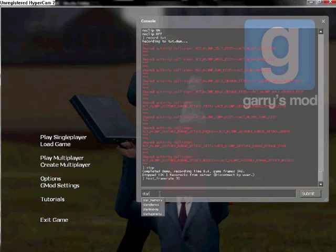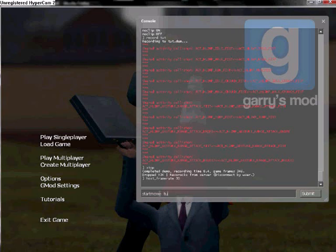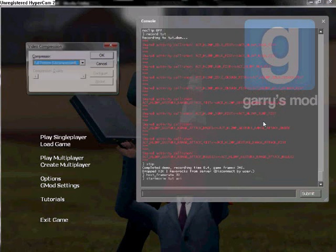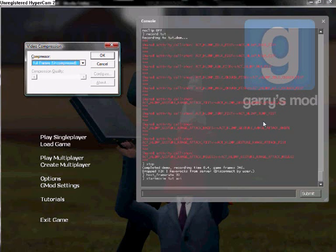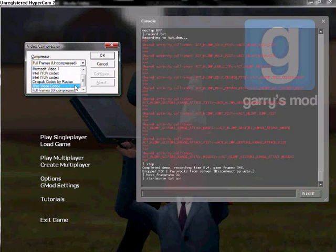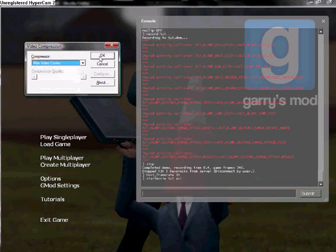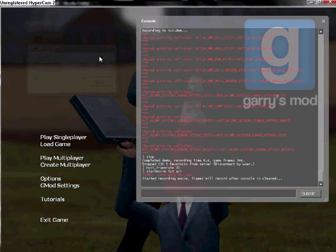Once you've done that, type start movie and then the name and then AVI. So I'm typing start movie TUT AVI, and then it'll come up with which codec you want to use. I use the Xfire codec, but you just choose which one you want to do and then press OK.